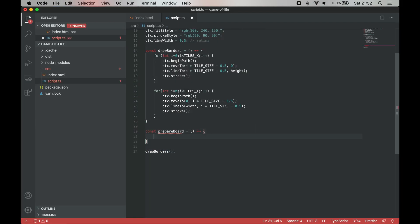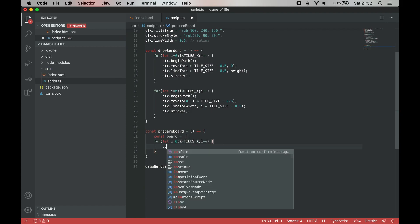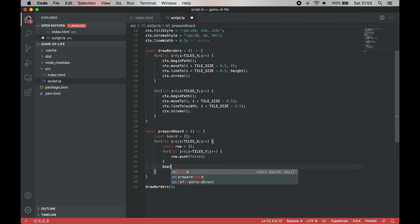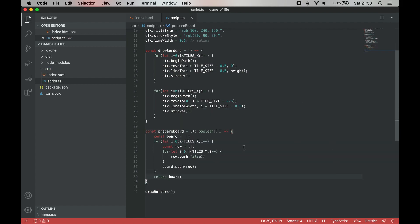Now we can prepare our board. We need a two-dimensional array of boolean values. Each value indicates whether the cell is alive or not on a corresponding xy position.